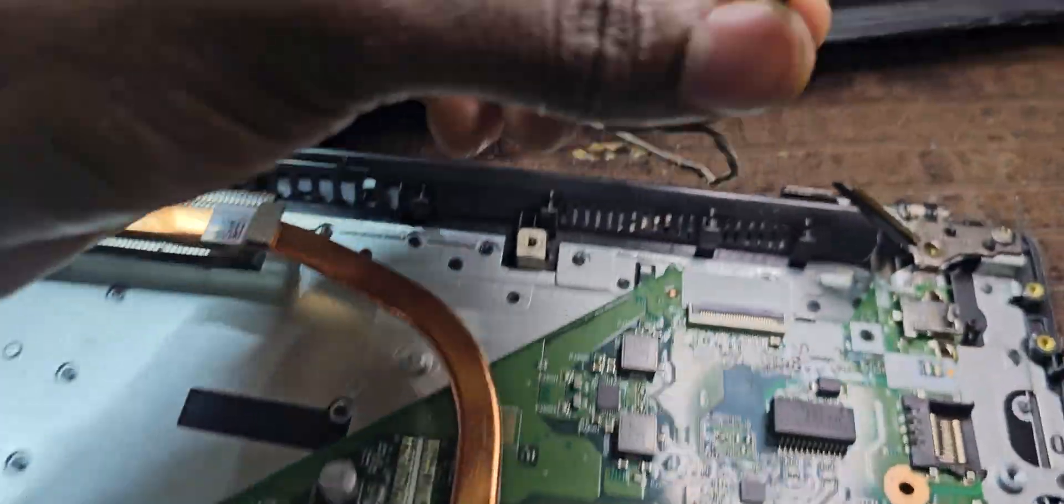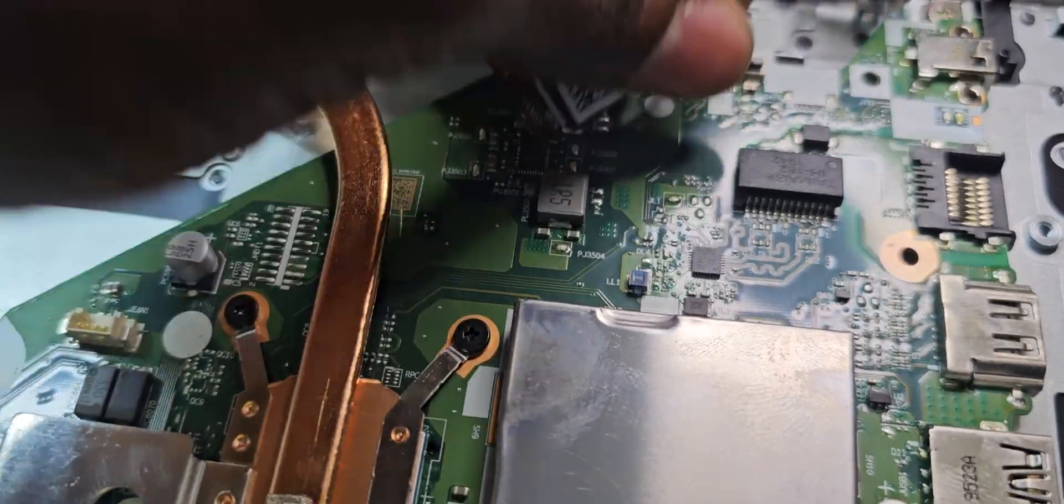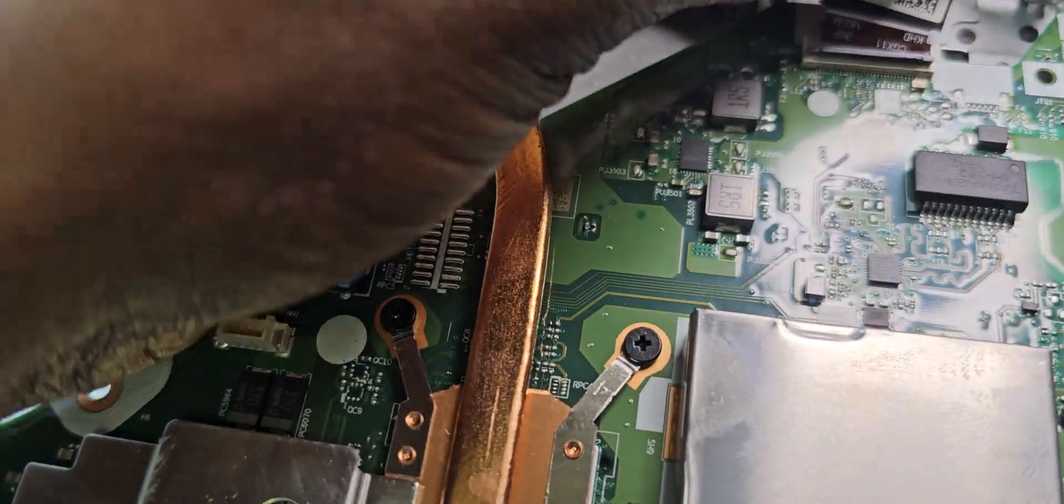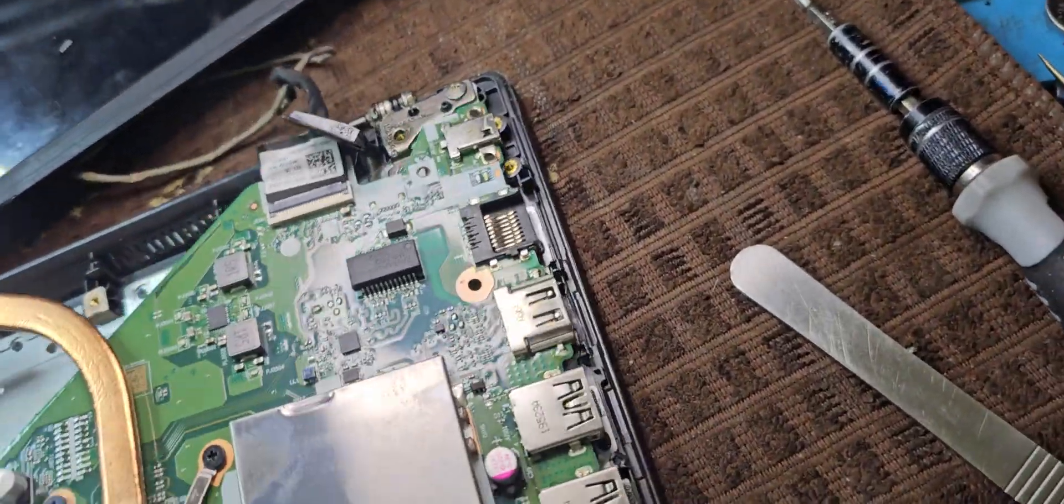And I've taken the screen cable from another laptop and if I put it in, I'm getting pretty much the same result.